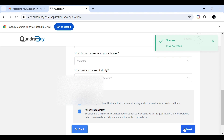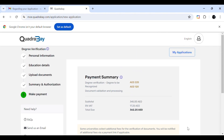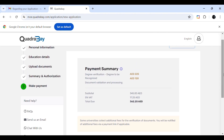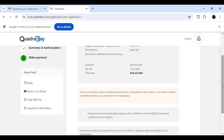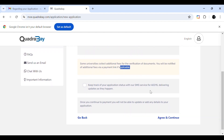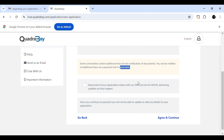All my steps are completed successfully. The payment summary is shown — it displays amounts of 225 and 120, totaling around 362 AED. After reviewing the payment summary, check the relevant boxes, click 'Agree and Continue,' and proceed to the payment section where you can pay using your credit card.